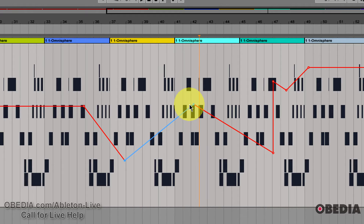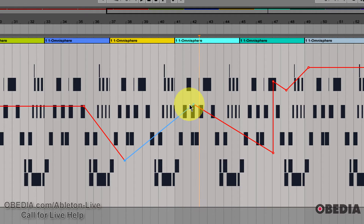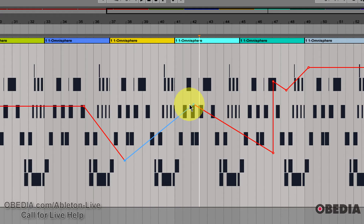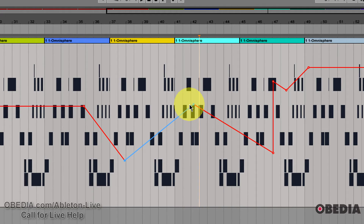So this is just a quick tip in Ableton, guys. As always, I'm here to give you cool quick tips and in-depth tips on Ableton. If there's anything you'd like to see, make sure to leave me a comment or visit us at obedia.com, where you can check out my other member-exclusive Ableton videos and tutorials.